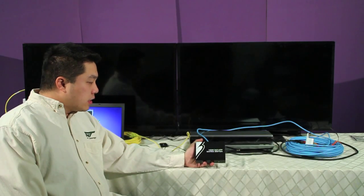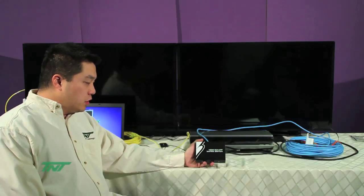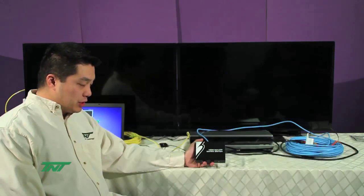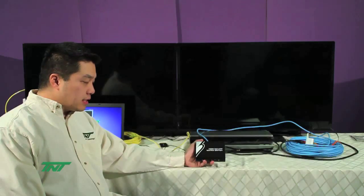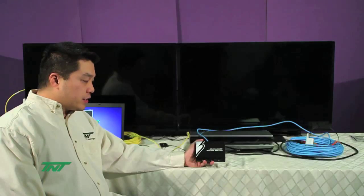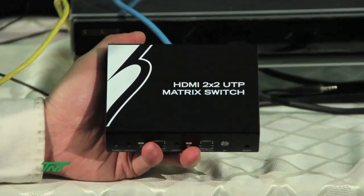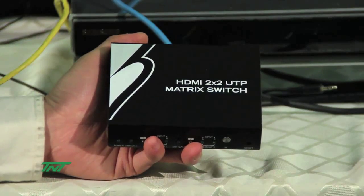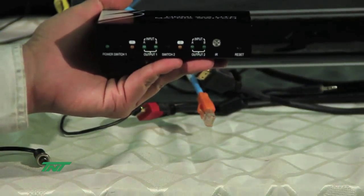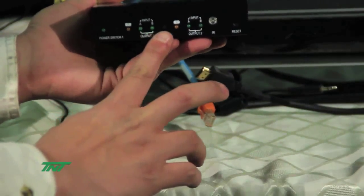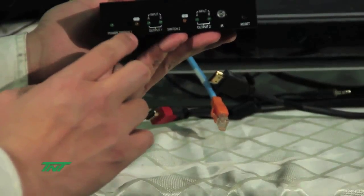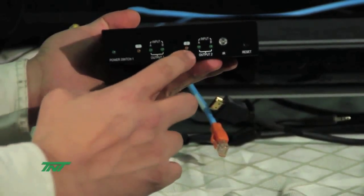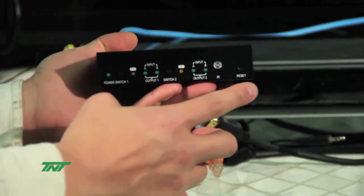The unit I'm showing you right now is our HDMI 2x2 UTP matrix switch. The part number for this is the R014-NTX-C5E-202. It looks like this. This is the front side with the LEDs, the manual switch buttons, as well as the reset button.